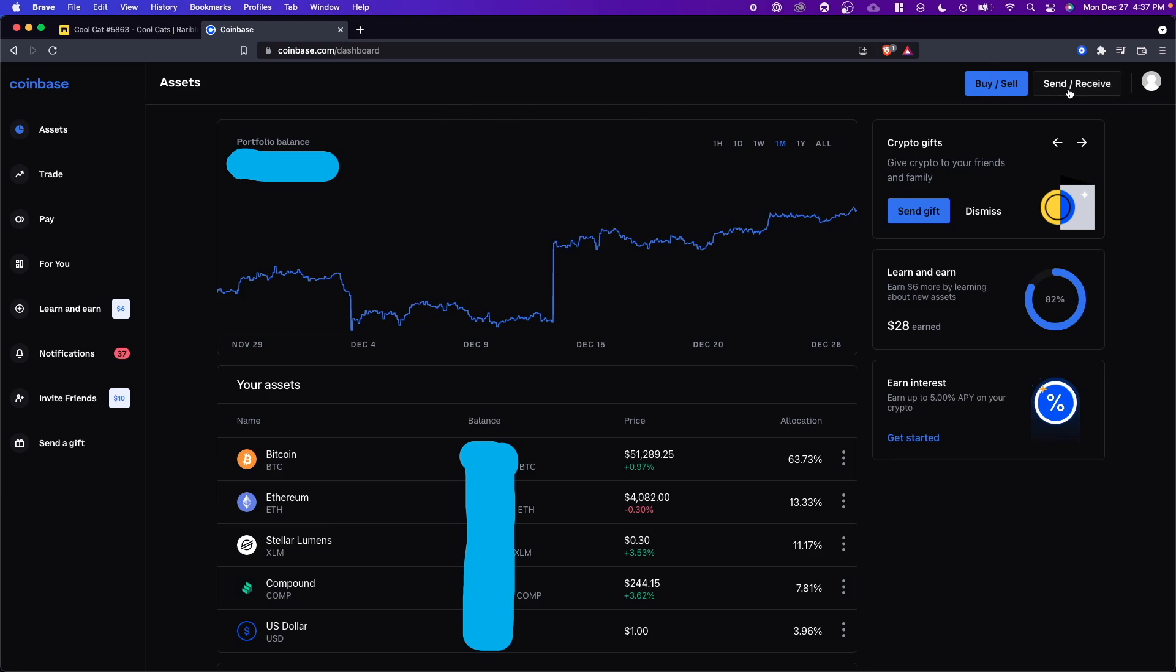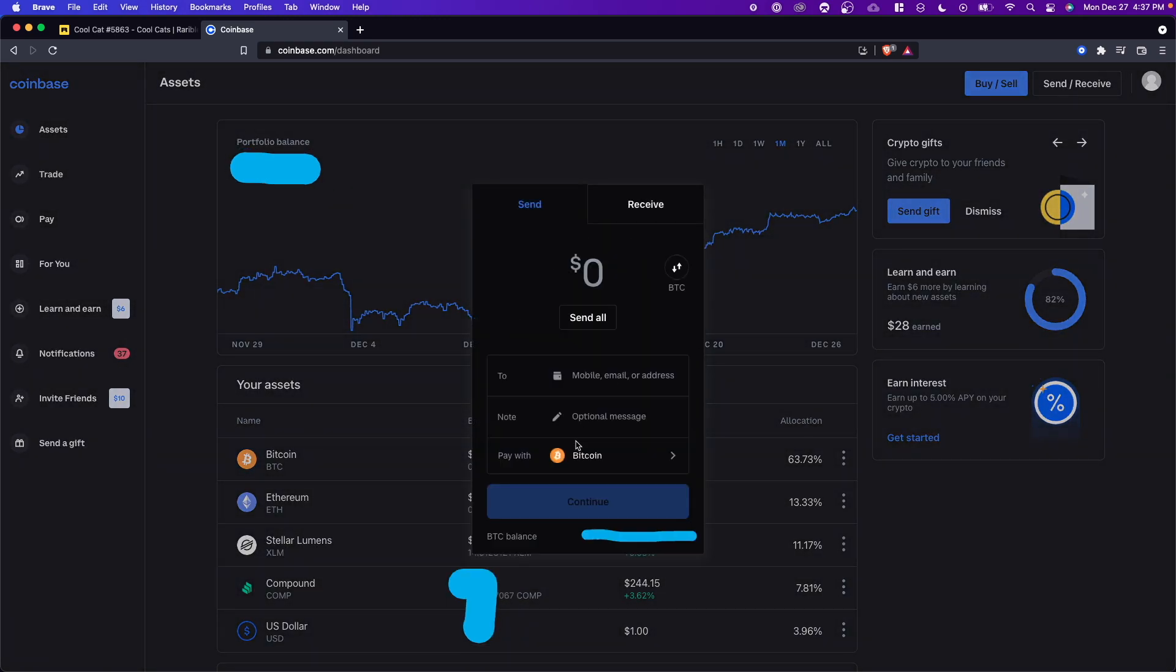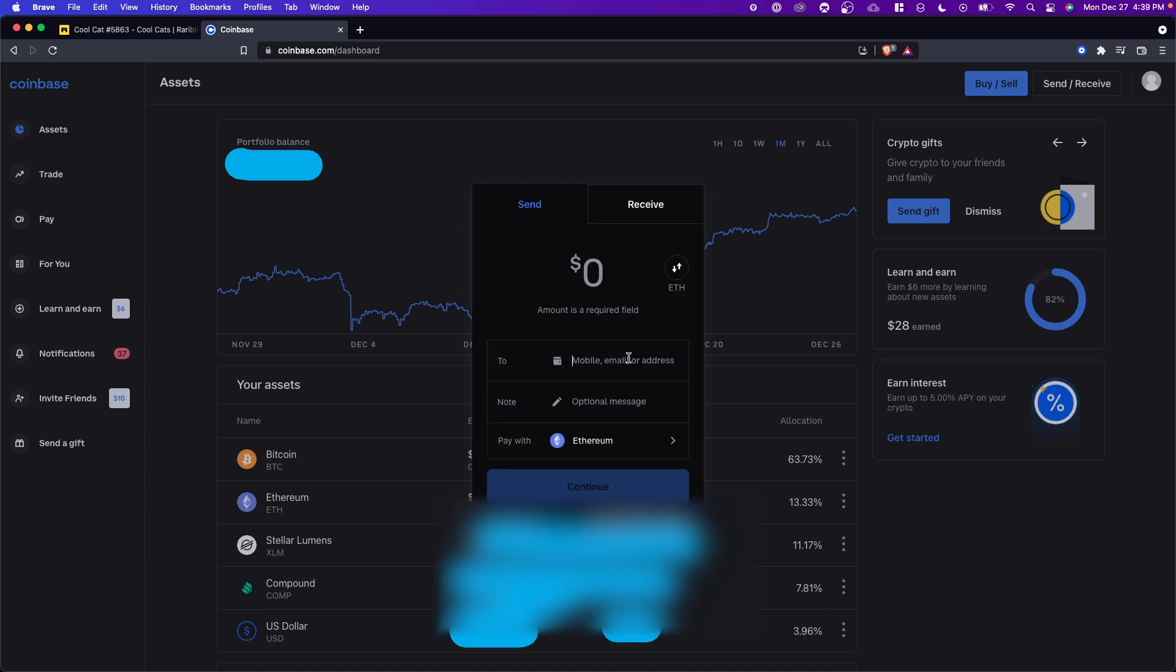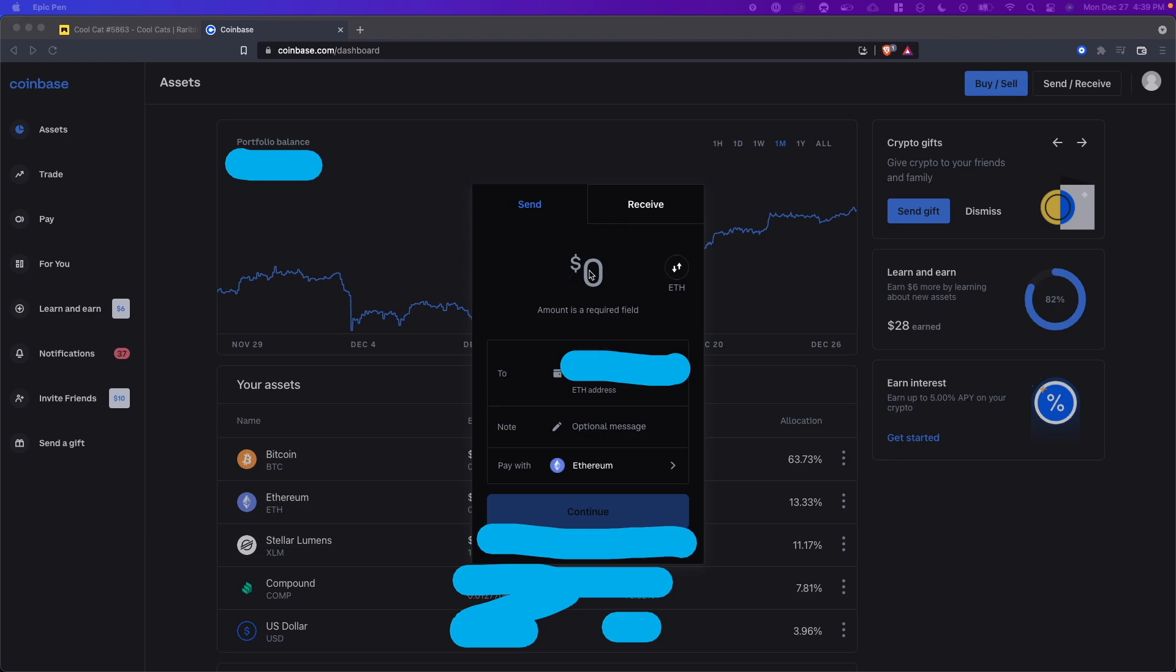Click on send/receive. Next, go to where it says pay with and select Ethereum. Then we need to paste in our Coinbase wallet address that we copied earlier. Once we enter in the amount that we want to send to our Coinbase wallet, all we have to do is click on continue.